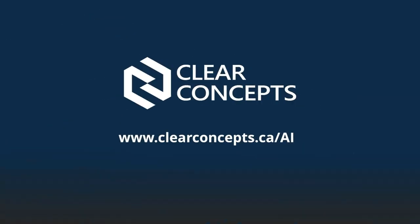That's a wrap for today's exploration of prompt engineering. If you'd like to chat more about AI, feel free to reach out to us at clearconcepts.ca/AI to set up an AI discovery chat for your organization. Also, if you enjoyed this video, be sure to click the like button and subscribe to our channel. Until next time, happy prompting.